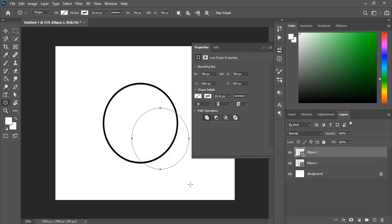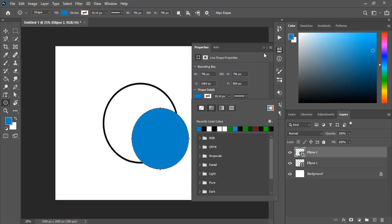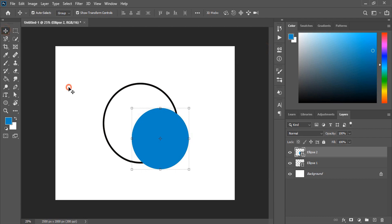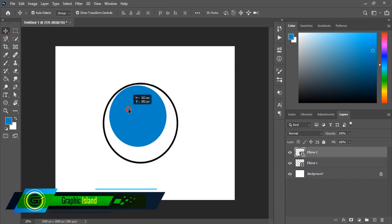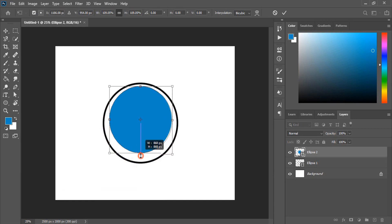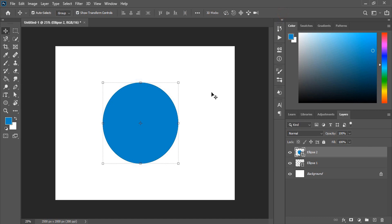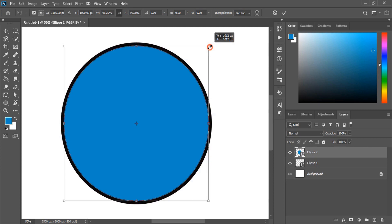Draw another circle like this. And this time fill this circle with color. Bring it to the center. Now drag it and make it a little bit bigger in size. Drag it down and make the circle a little bit smaller.